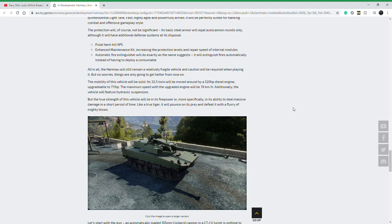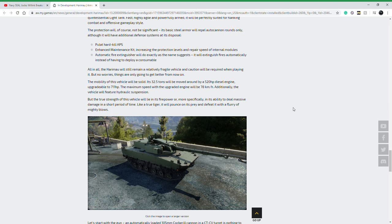To add to its protection, it's going to get the Pulat hard kill APS, which I believe will be balanced kind of like the KCX21, which is a tier 10 light tank. It also gets an enhanced maintenance kit so that internal modules and crew members, if you get damaged, will repair faster.